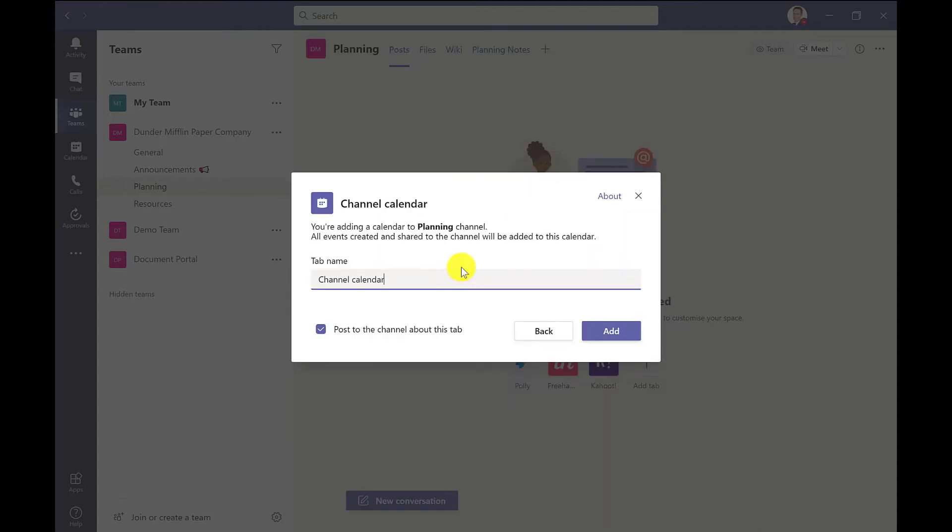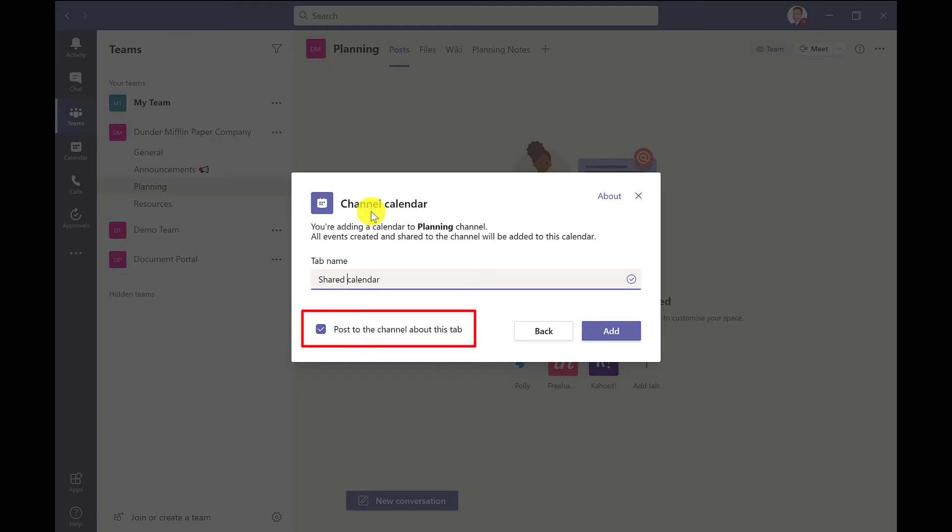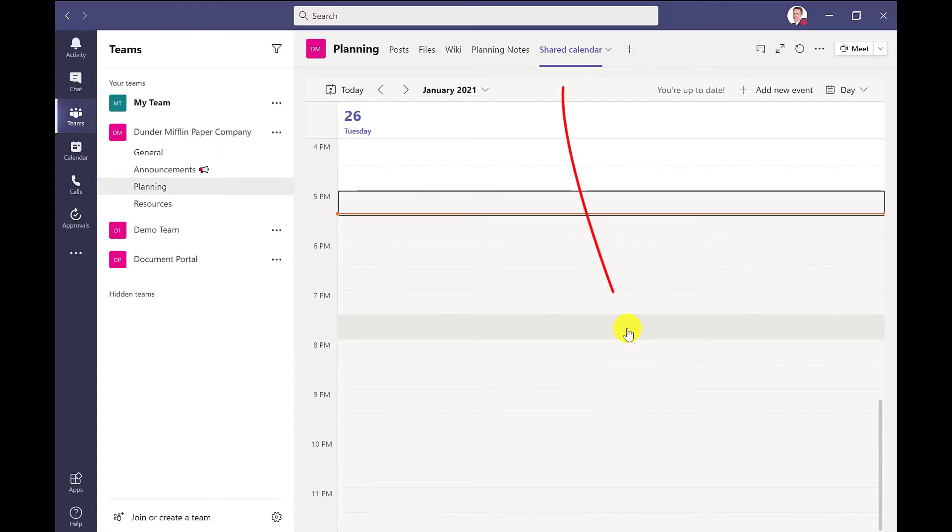And here you can give the calendar a name. So I'm going to call mine Shared Calendar so it's clear that it's a shared calendar and not just for the individual member. And I'm going to keep this box ticked so everyone's aware that I've added this calendar to the channel. So if I click Add, there's my shared calendar.